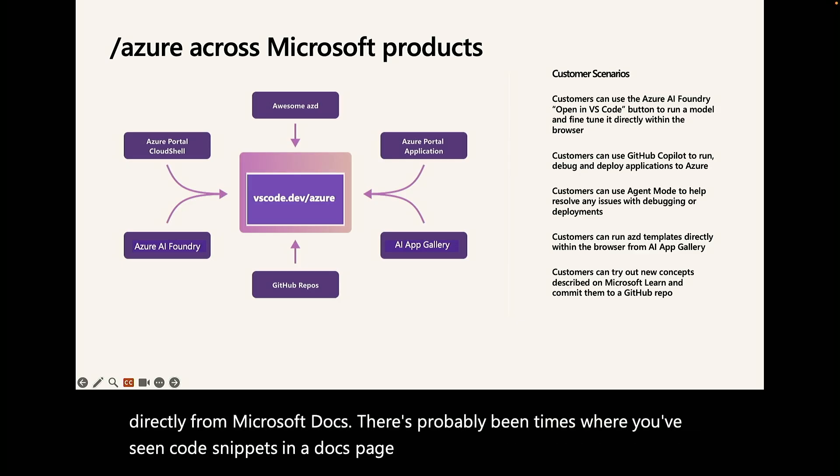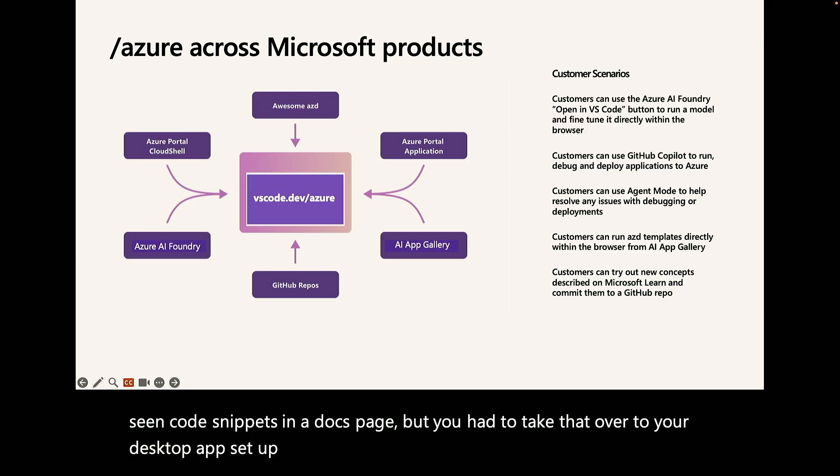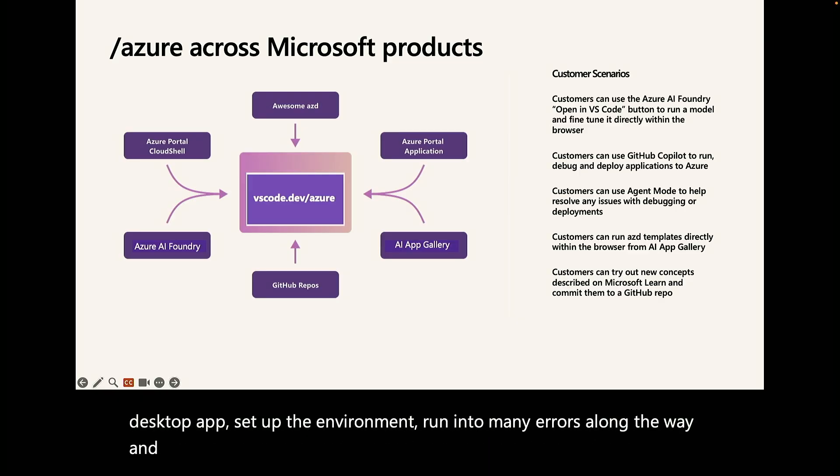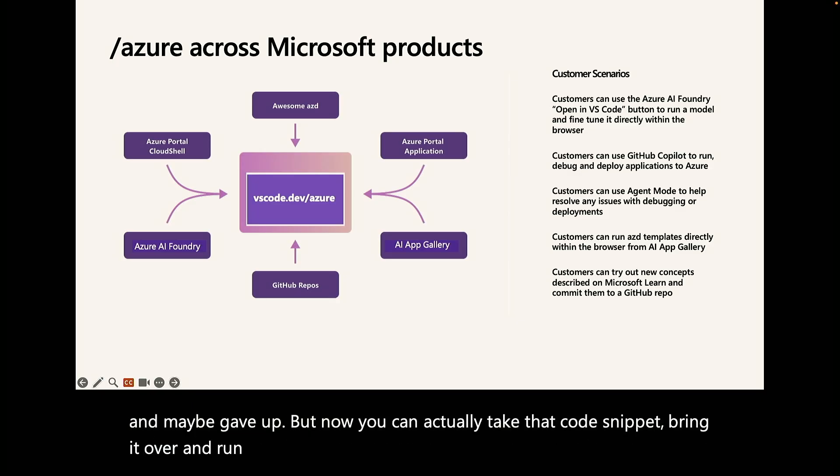but you had to take that over to your desktop app, set up the environment, run into many errors along the way, and maybe gave up. But now you can actually take that code snippet, bring it over, and run it, no installation necessary.